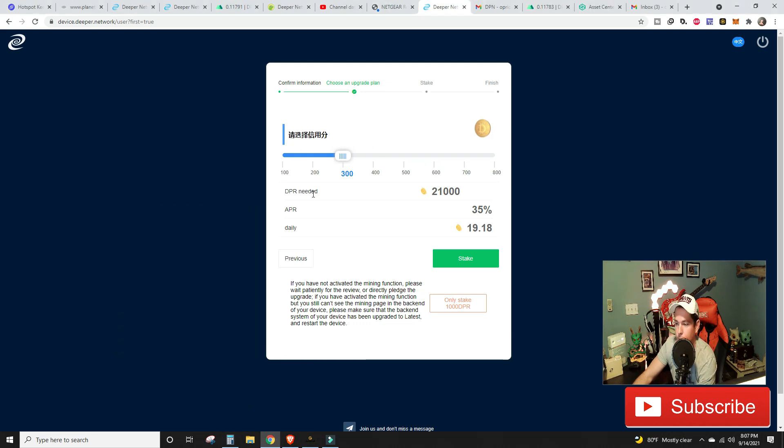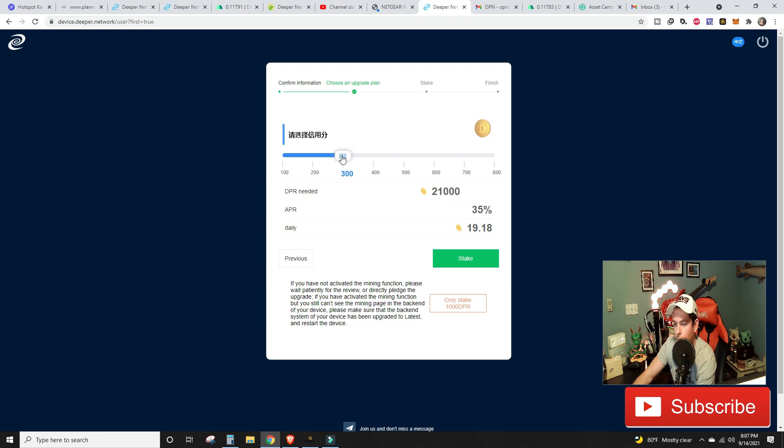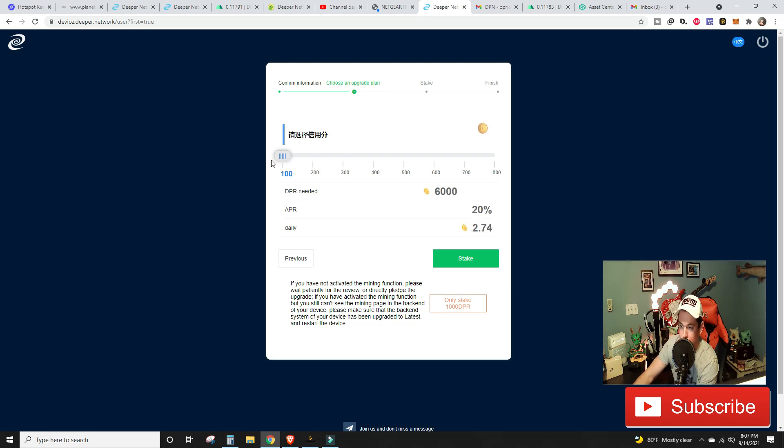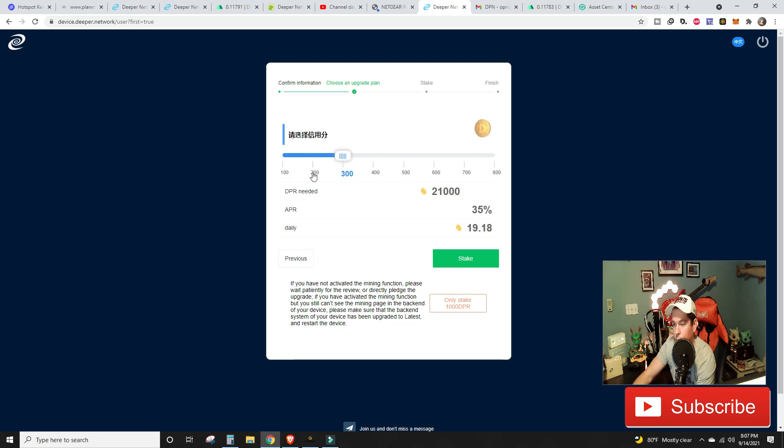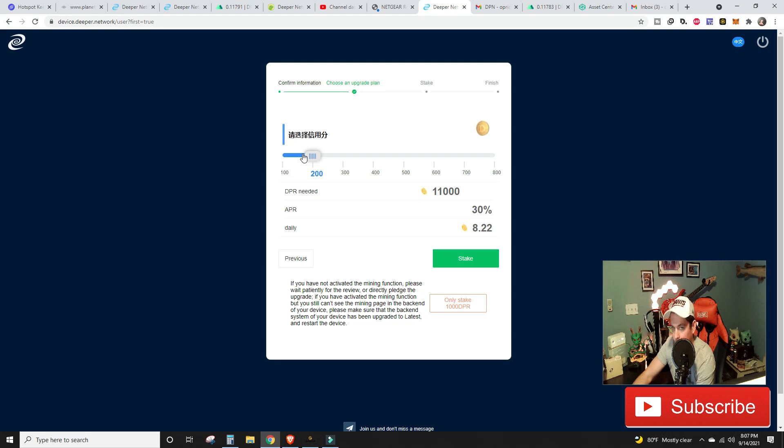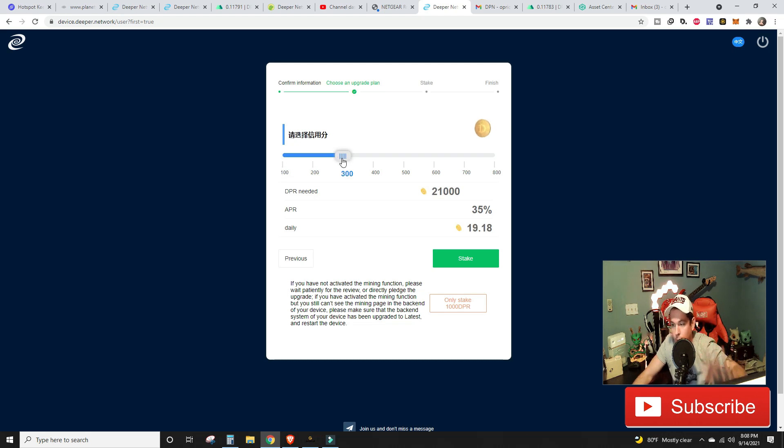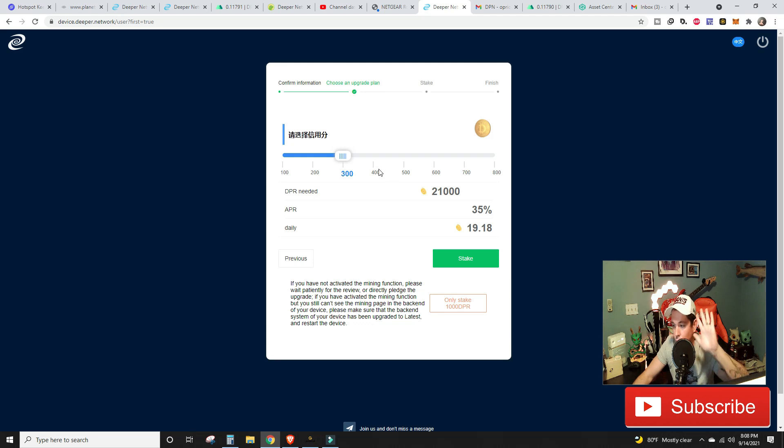I will do a longer video on this in the future. This is just a setup and set it and forget it and go type video. As of right now I am 54 cents in Ethereum shy of covering the gas fee to stake 21,000 DPR to start my mining right now.